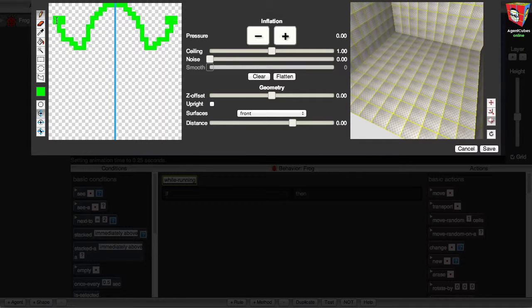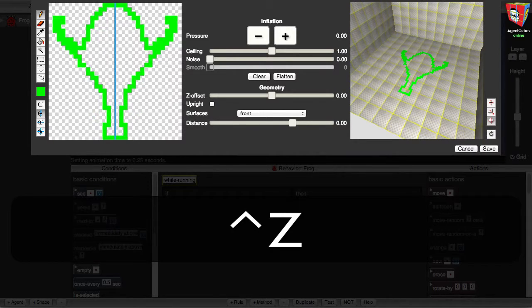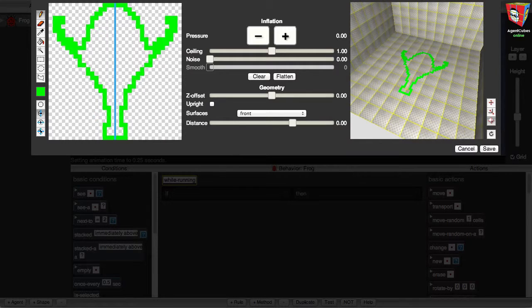I'll give my frog some front legs, and come all the way down to the bottom, and close the outline of the frog. If you make a mark that you don't want, you can back up one step at a time by pressing Ctrl-Z on your keyboard. When I've made a complete outline of my frog, I'll fill it with the green color that's in the Color Well by going back to the toolbar and selecting the Paint Bucket tool, and then clicking inside the outline of the frog.